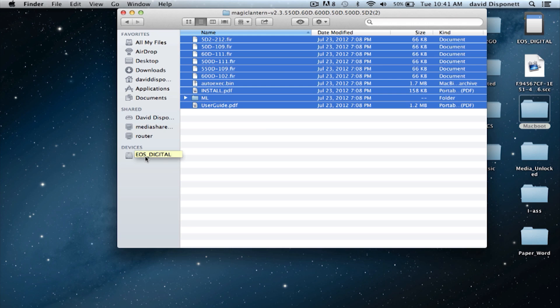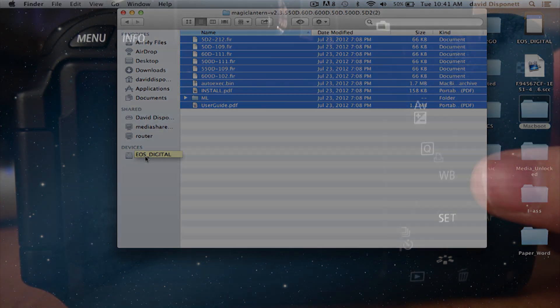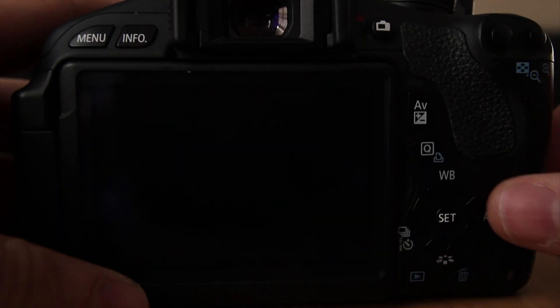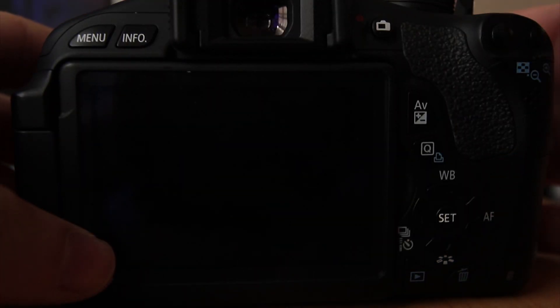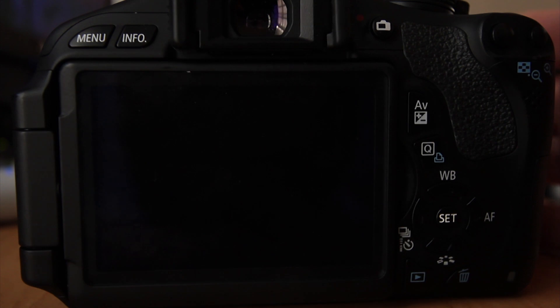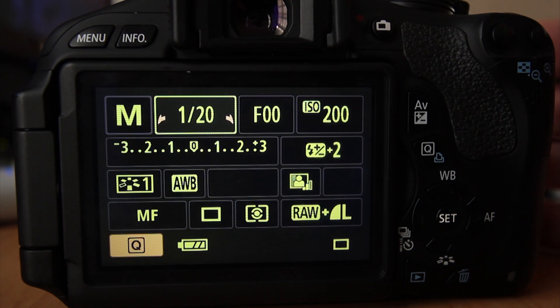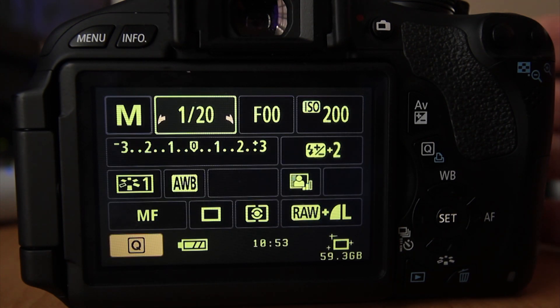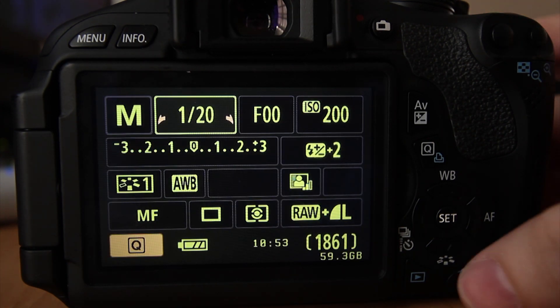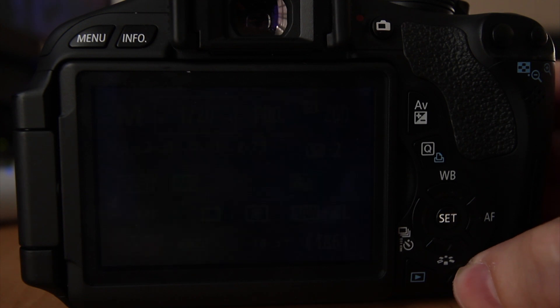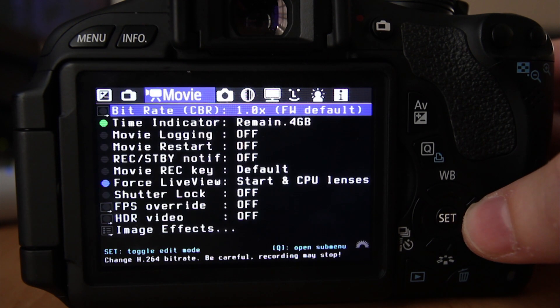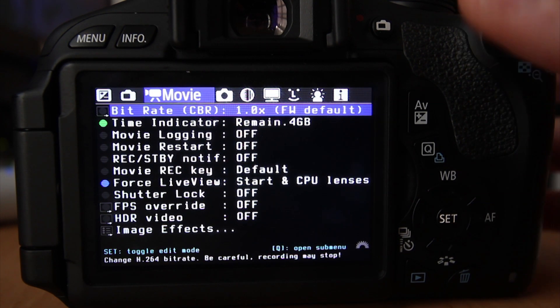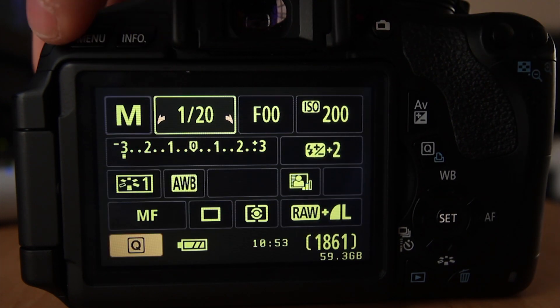Once that is completed, we're going to jump over to my camera now. I'm going to show you Magic Lantern actually working on it. Pop the card in. I started putting it in the SD card. So now what we're going to do is hit on. I've got it in manual photography mode and we're just going to hit the delete button down here. And as you can see, I've got Magic Lantern.